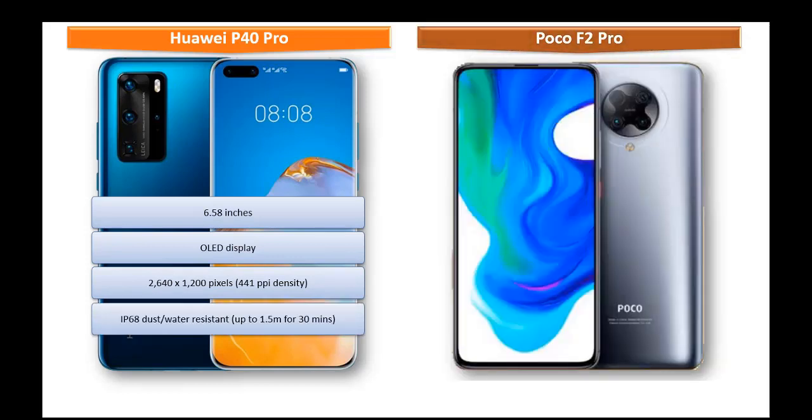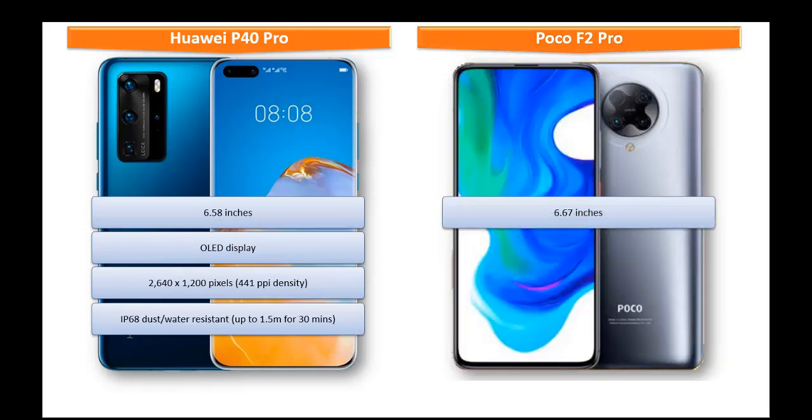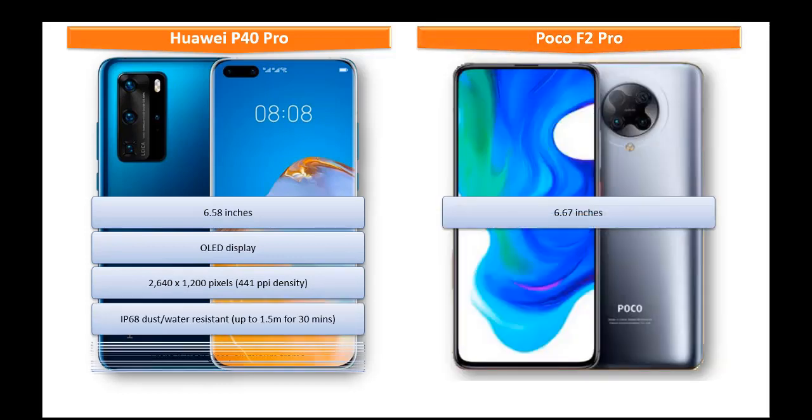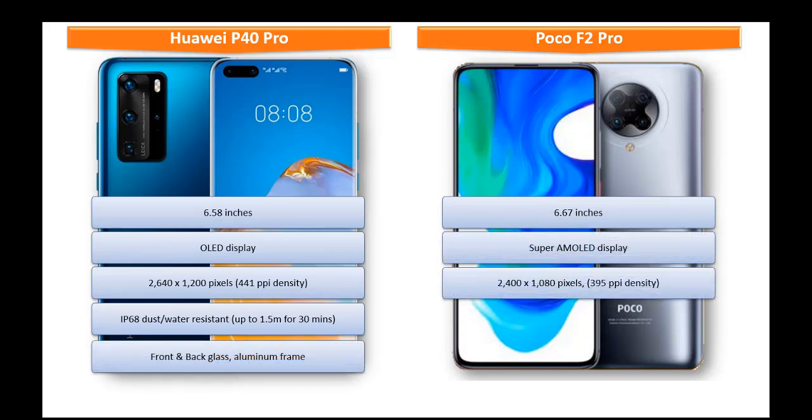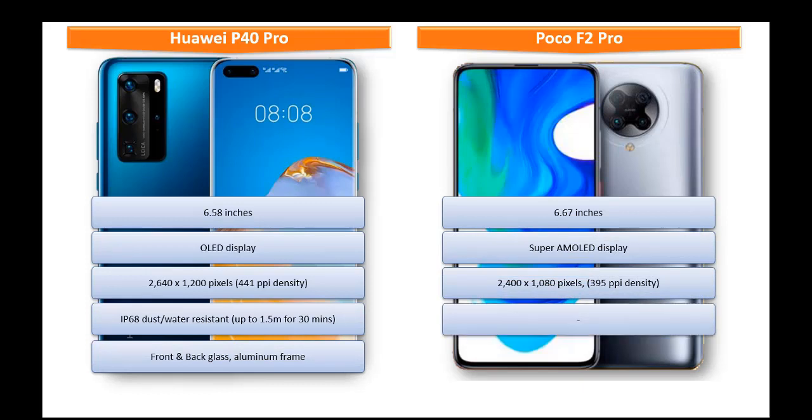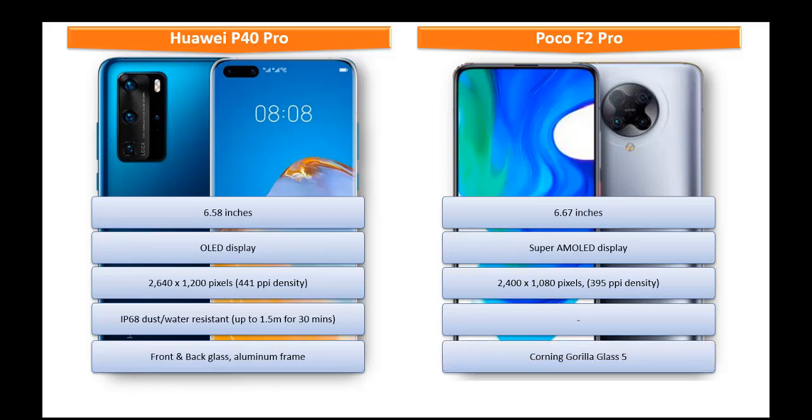Whereas, POCO F2 Pro comes in 6.6 inches of screen size with Super AMOLED capacitive display that comes with resolution 2340 x 1080 pixels with 395 ppi pixels density and also comes with Corning Gorilla Glass 5 screen protection on the front and the back side of the phone.